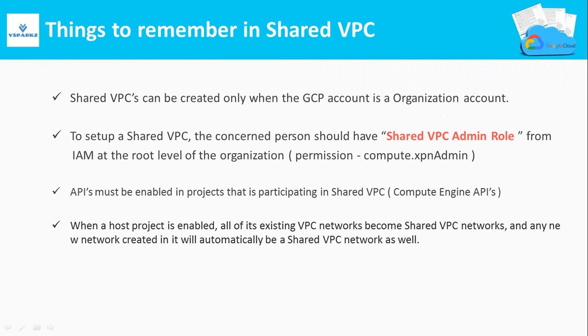When a host project is enabled, all of its existing VPC networks become the Shared VPC networks. And any of the newly created networks within the project will automatically be considered as a Shared VPC network. So, these points you should remember always while working with Shared VPCs.